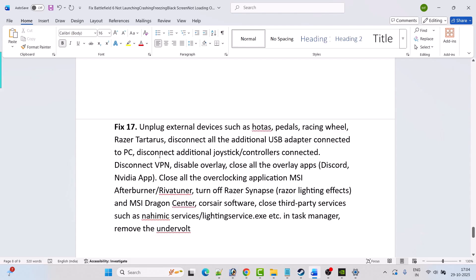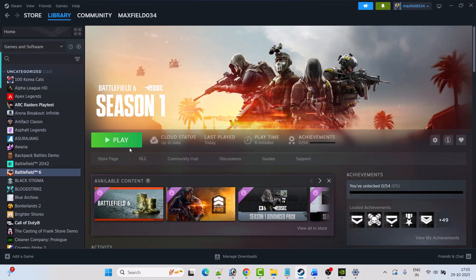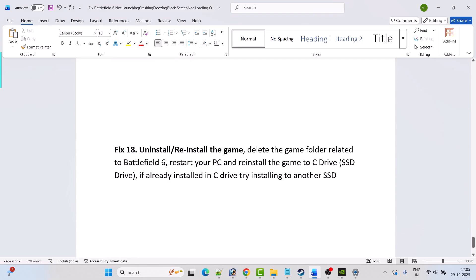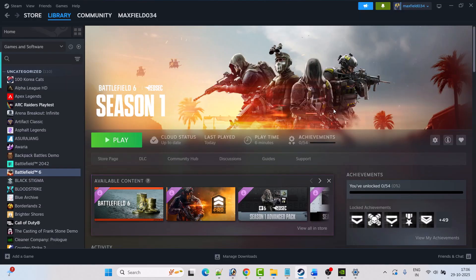Fix 17 is to unplug external devices such as pedals, racing wheels, and Razer Tartarus. Disconnect additional USB adapters, joysticks, and controllers. Disconnect VPN, disable overlays, close all overlay apps such as Discord and the Nvidia app, close overclocking applications like MSI Afterburner and RivaTuner, turn off Razer Synapse, Razer lighting effects, MSI Dragon Center, and close third-party services such as Nahimic and lighting service exe in Task Manager. If none of these solutions work, uninstall the game, restart your PC, then reinstall it to your C drive or another drive.